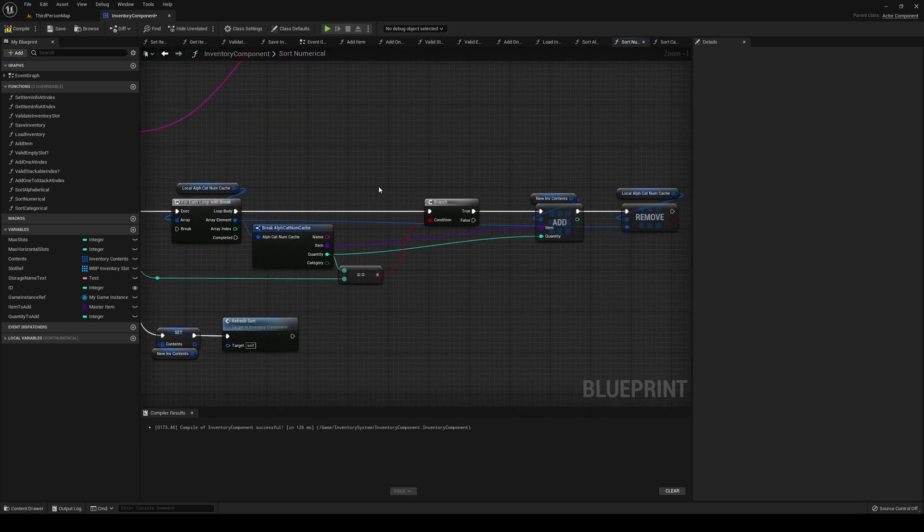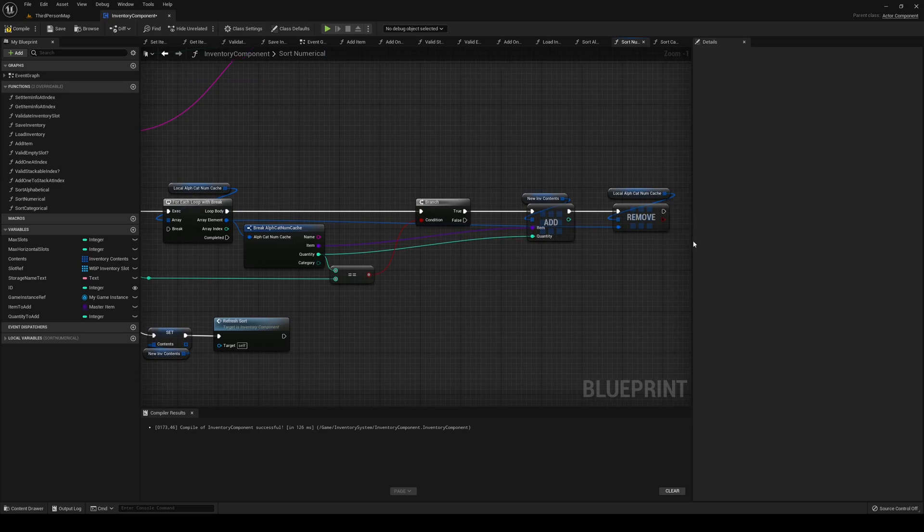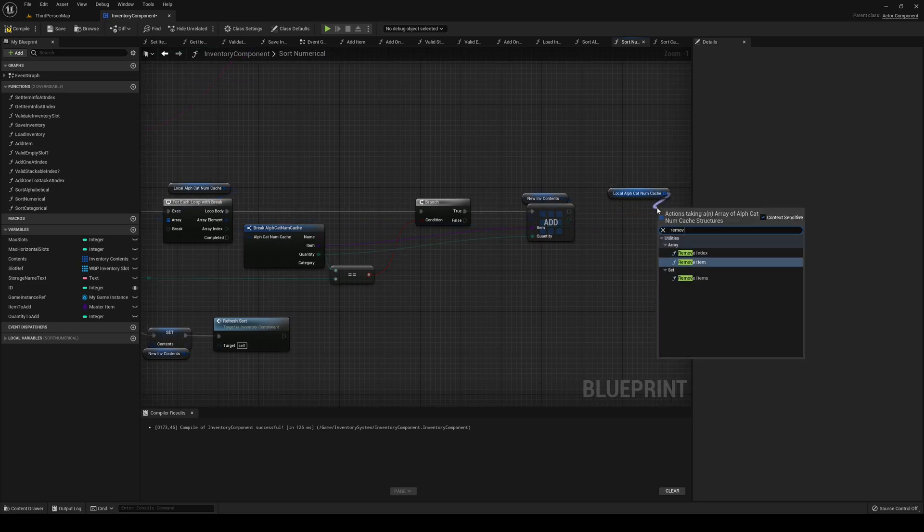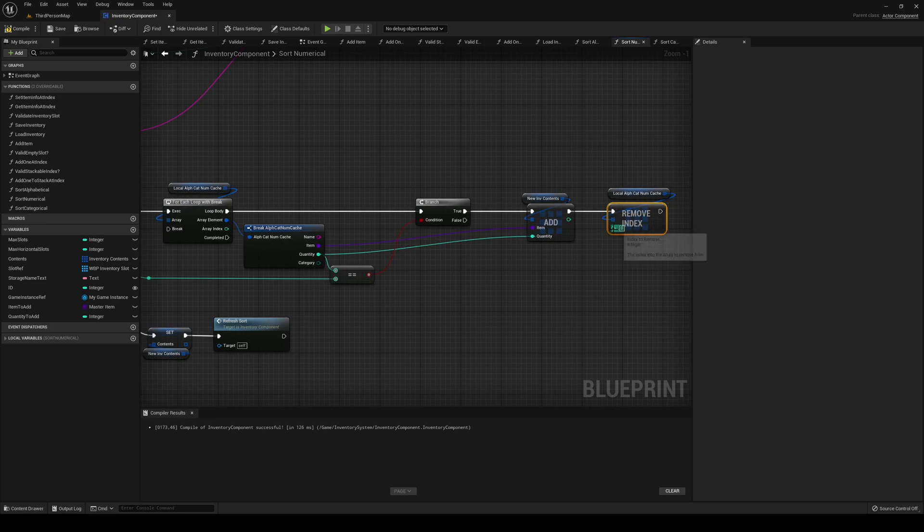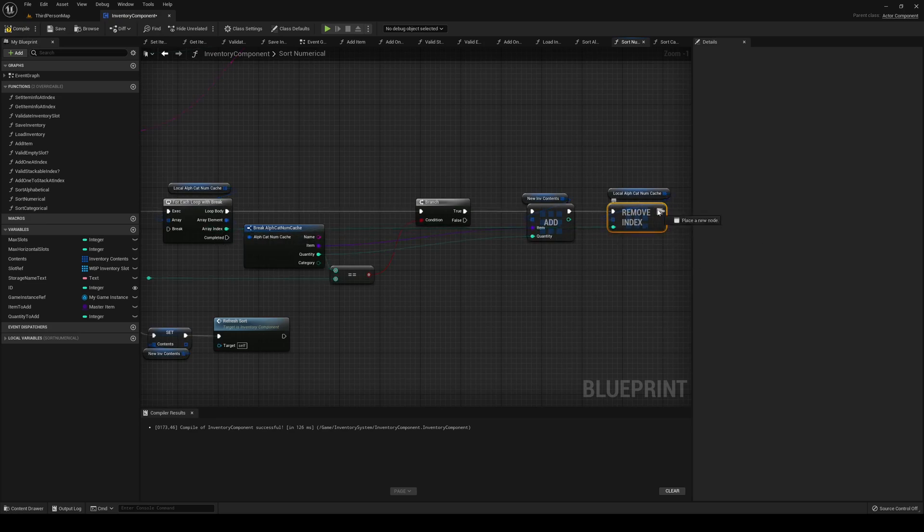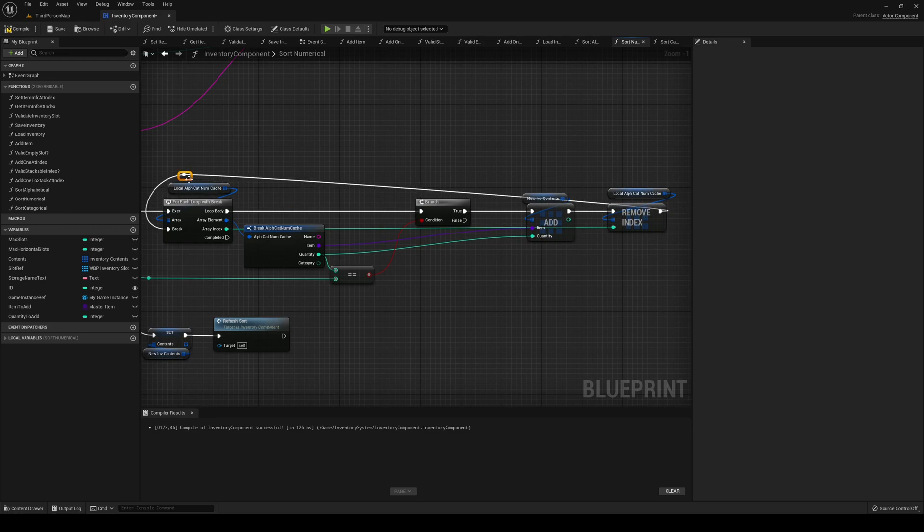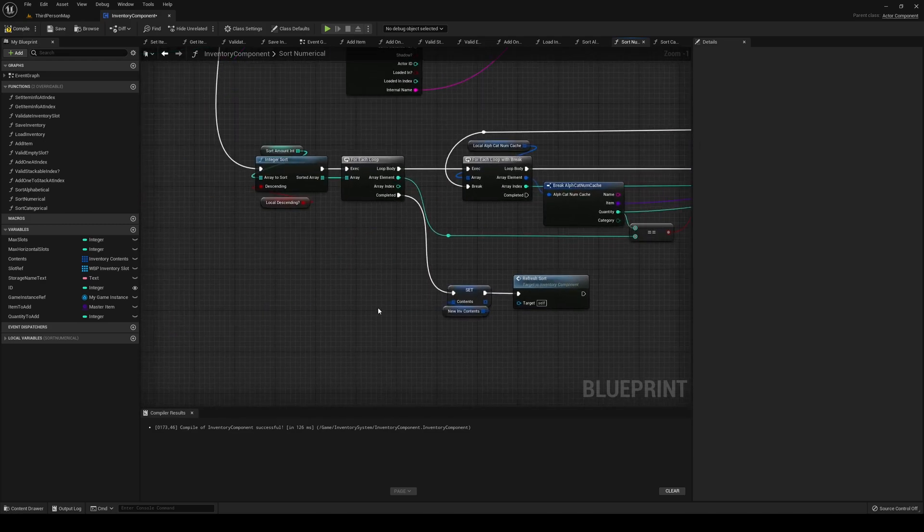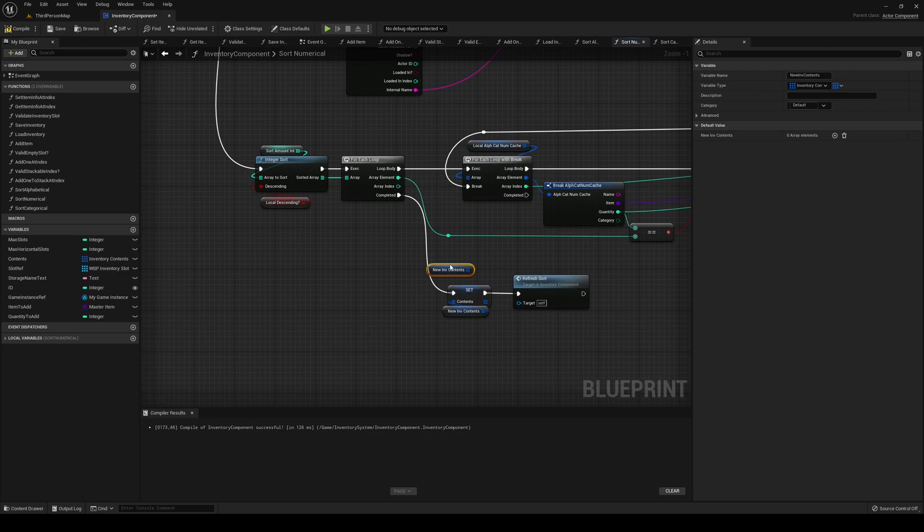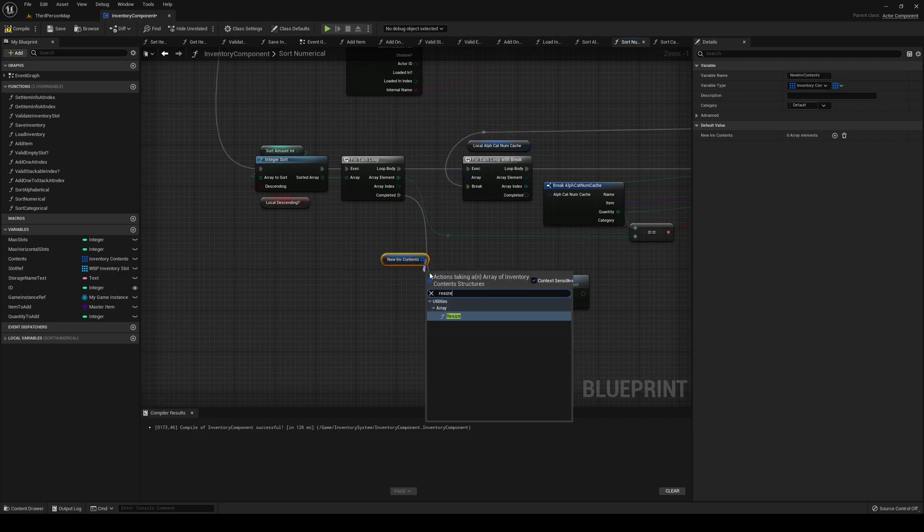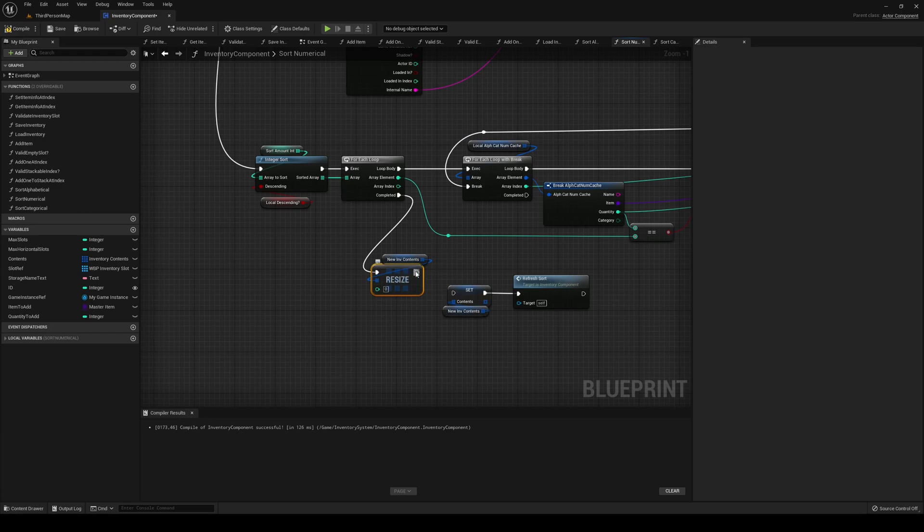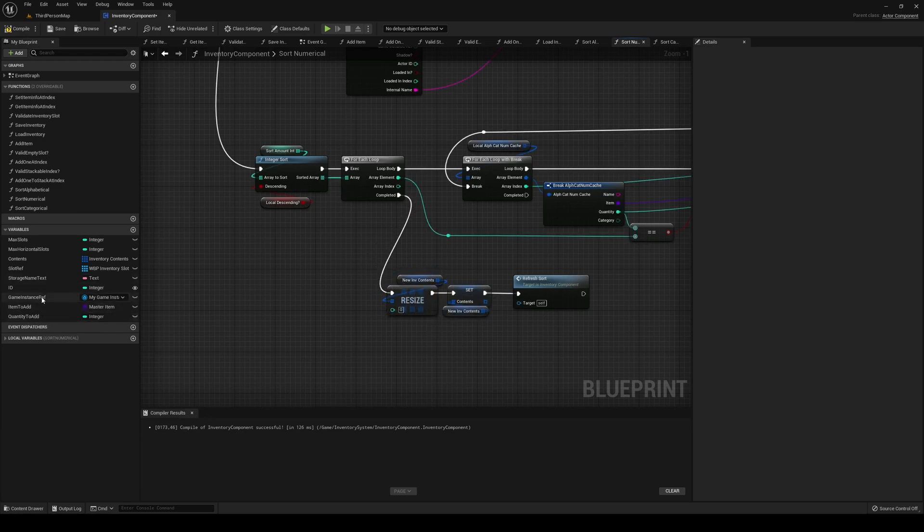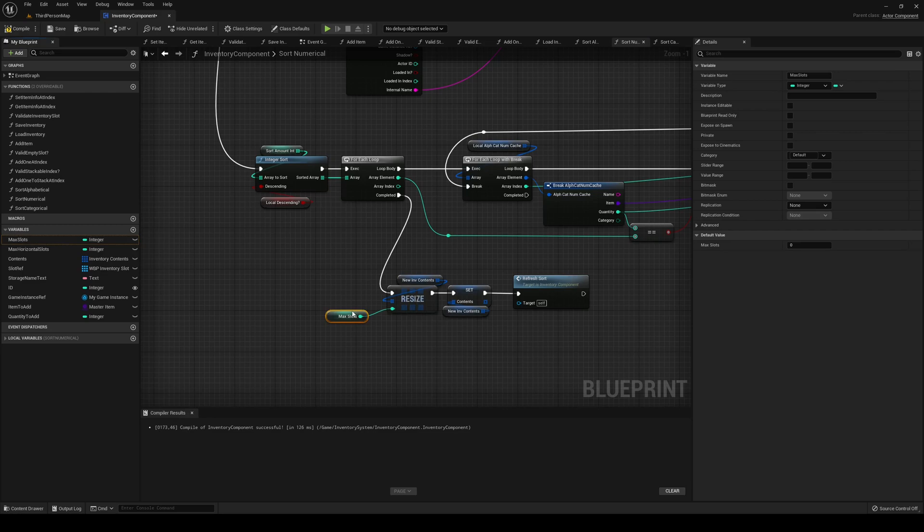Checking if the quantity is the same. Then we remove index. Index of course is the same as before, the array index, and then we break out. And finally we get our new inventory contents and we resize that array to be that of our max slots.